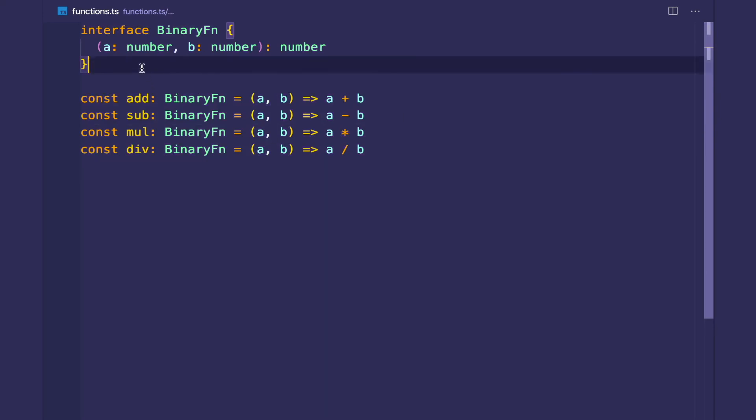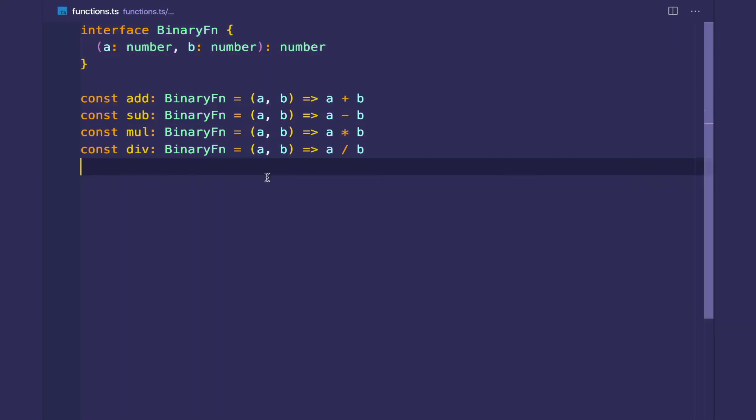So by using function types, we get nice code reuse. And the last thing I wanted to mention is a technique that will help you with functions and TypeScript. And this technique is pulled from the Efficient TypeScript book, which I highly recommend for you to level up your TypeScript.